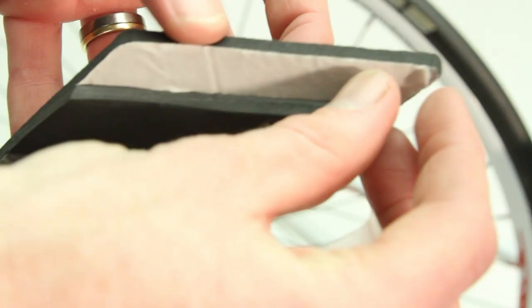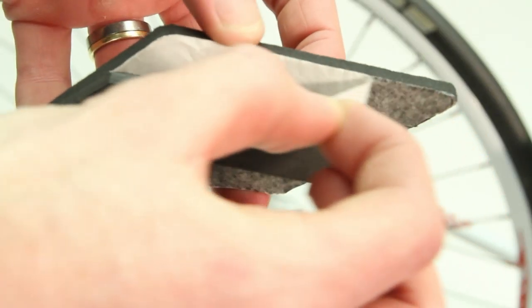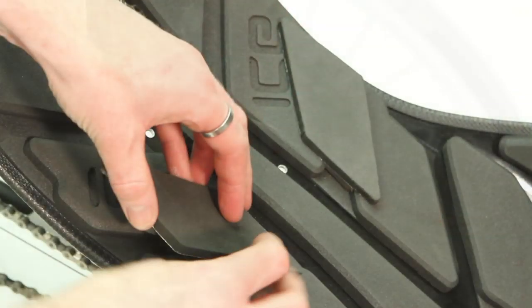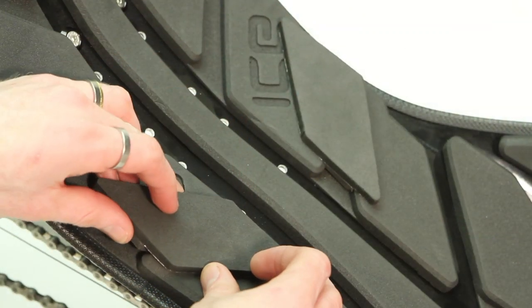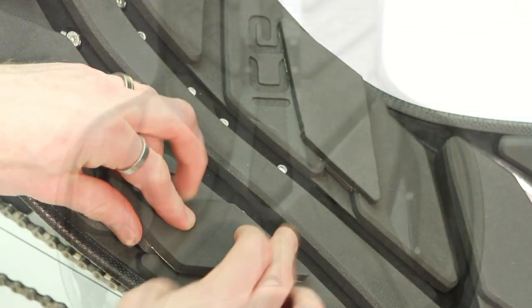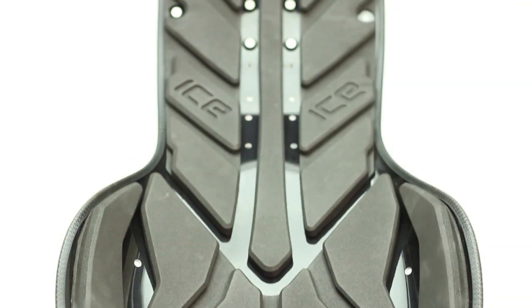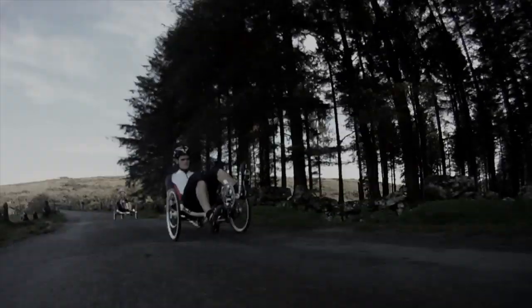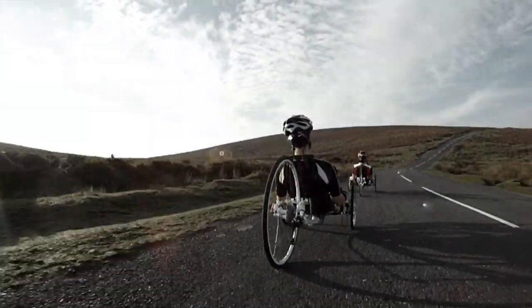Now, once you feel you have the pads configured perfectly, peel off the backing tape and stick them in place. Okay, so now you have your AirPro seat configured for your body shape, there is only one thing left to do. Get out and ride.